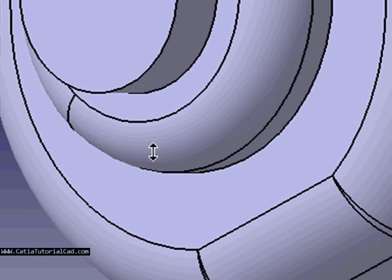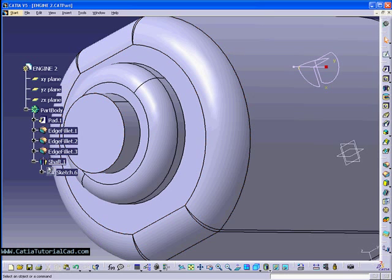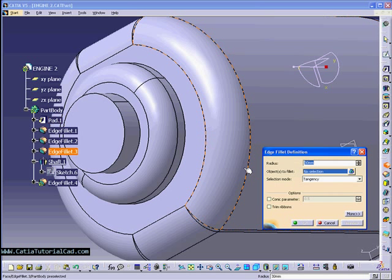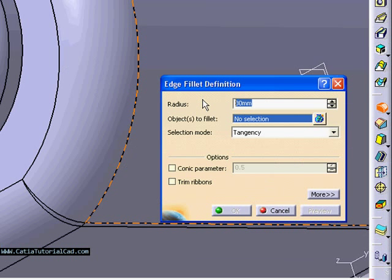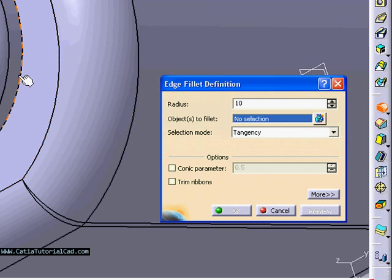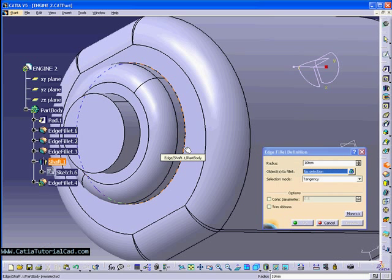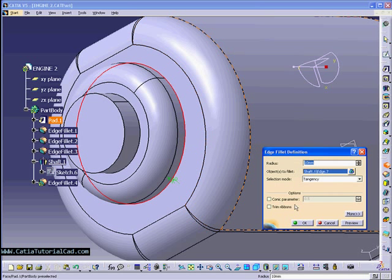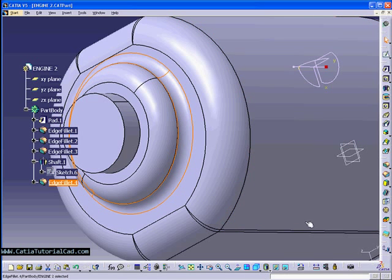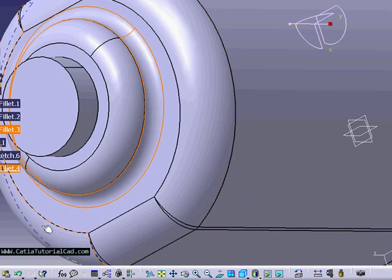If we do a pocket, that will be a feature. If we do a hole, that will be a feature. Each fillet, like the one we're going to do right now, this will be a feature. We'll talk about that all later, don't worry about it.